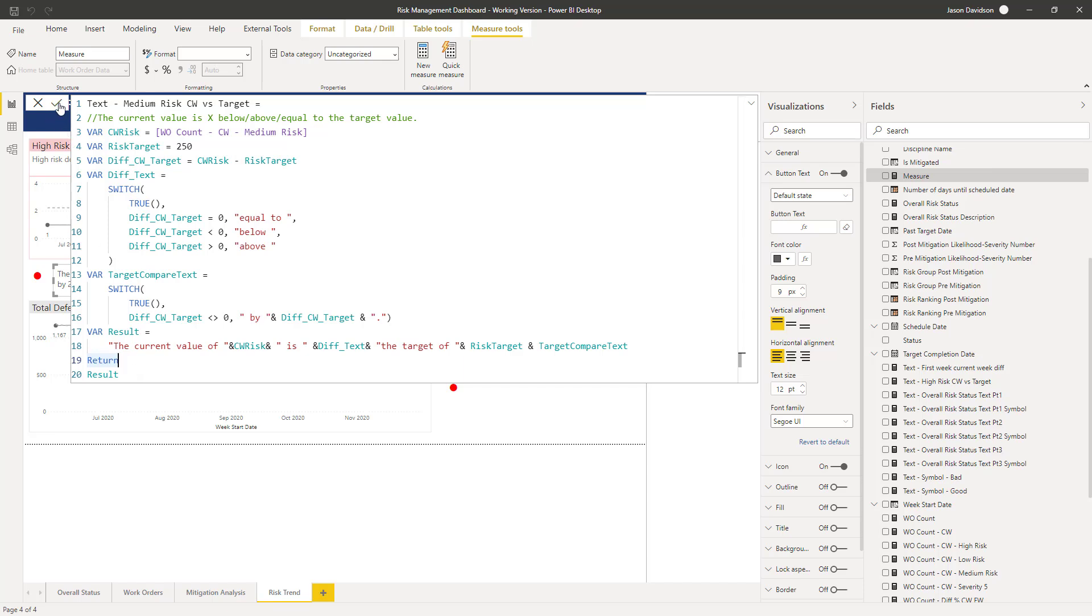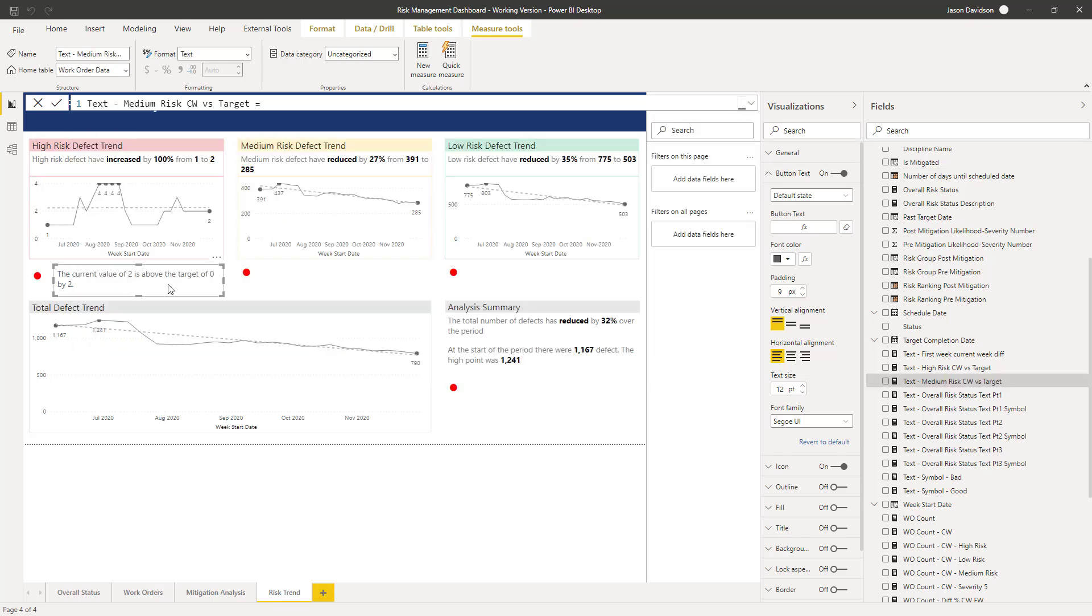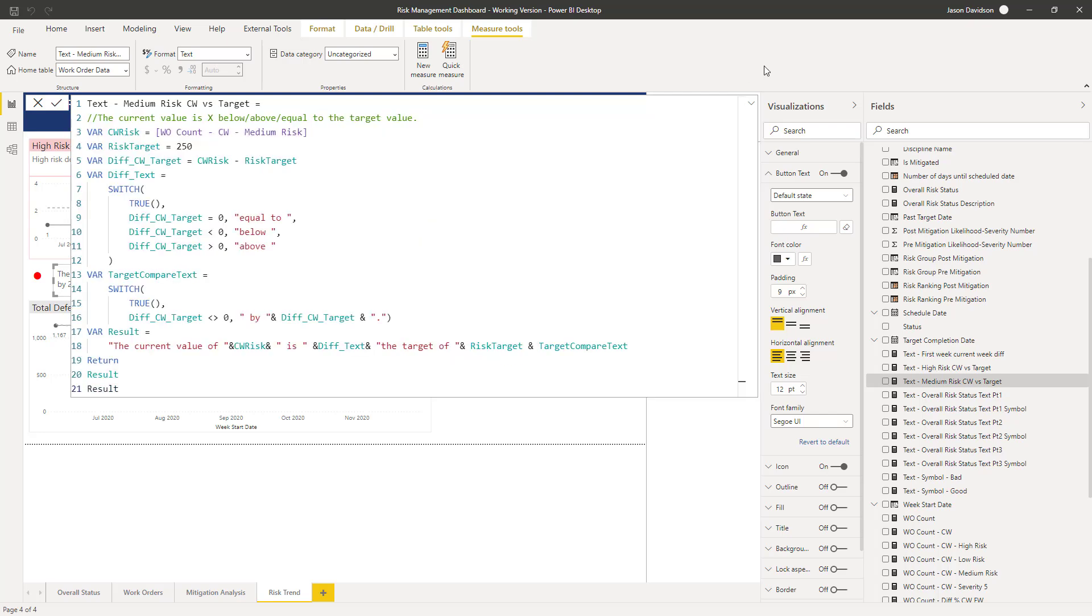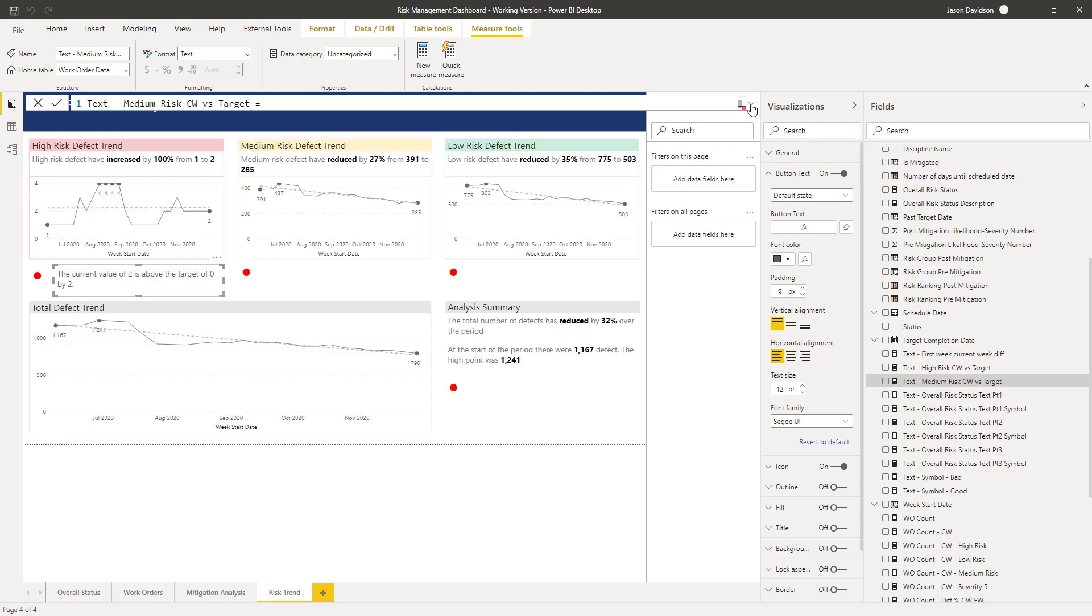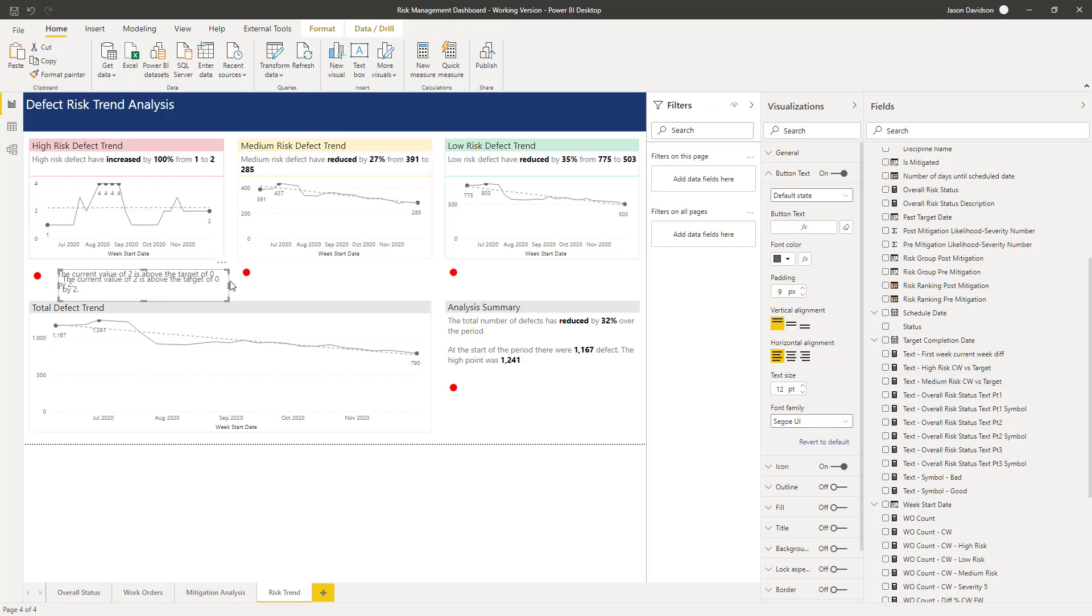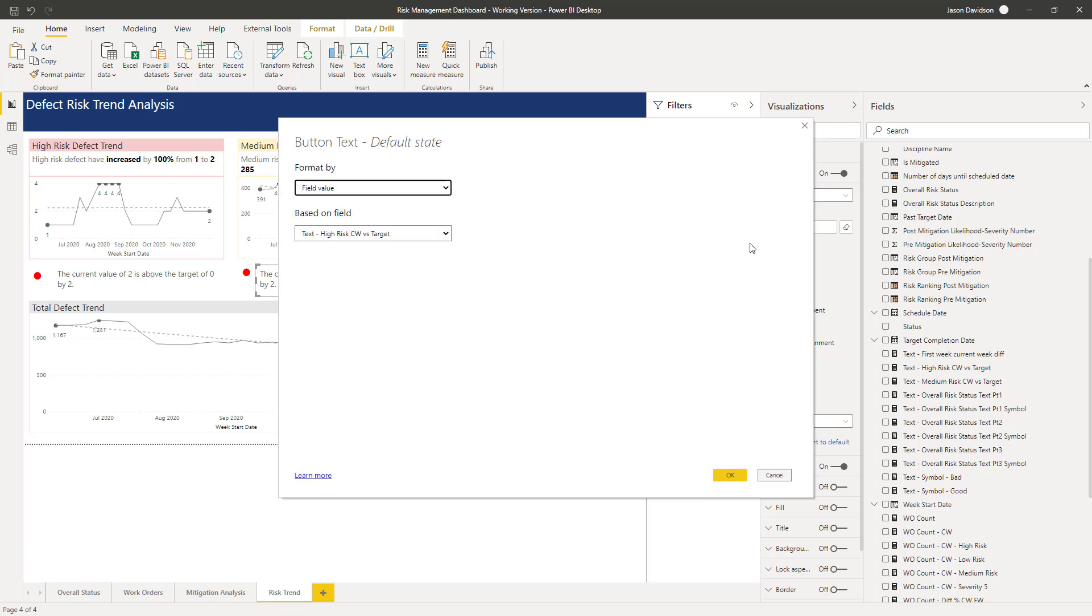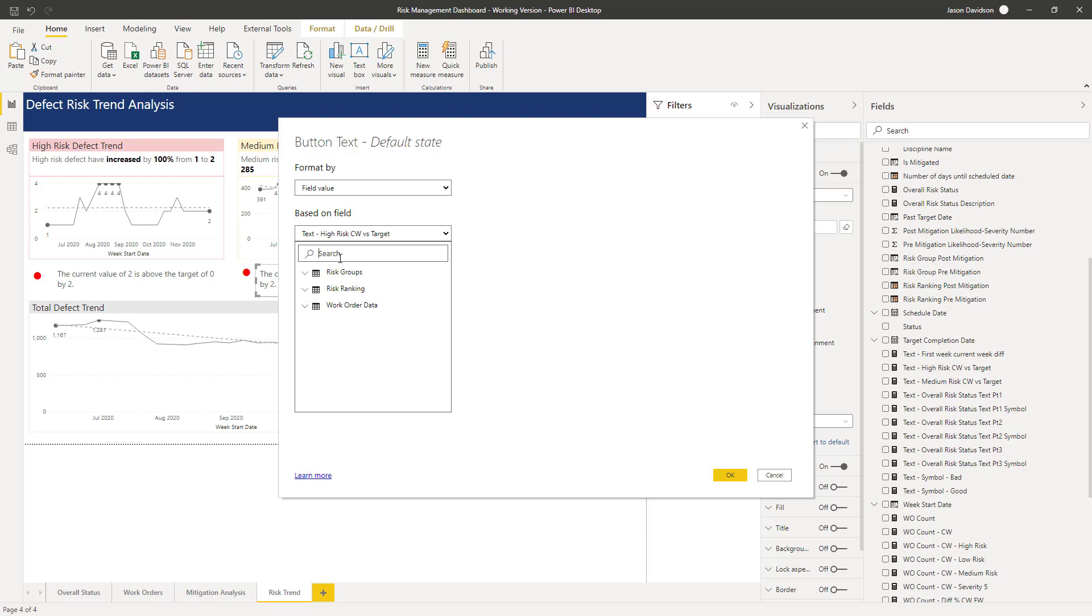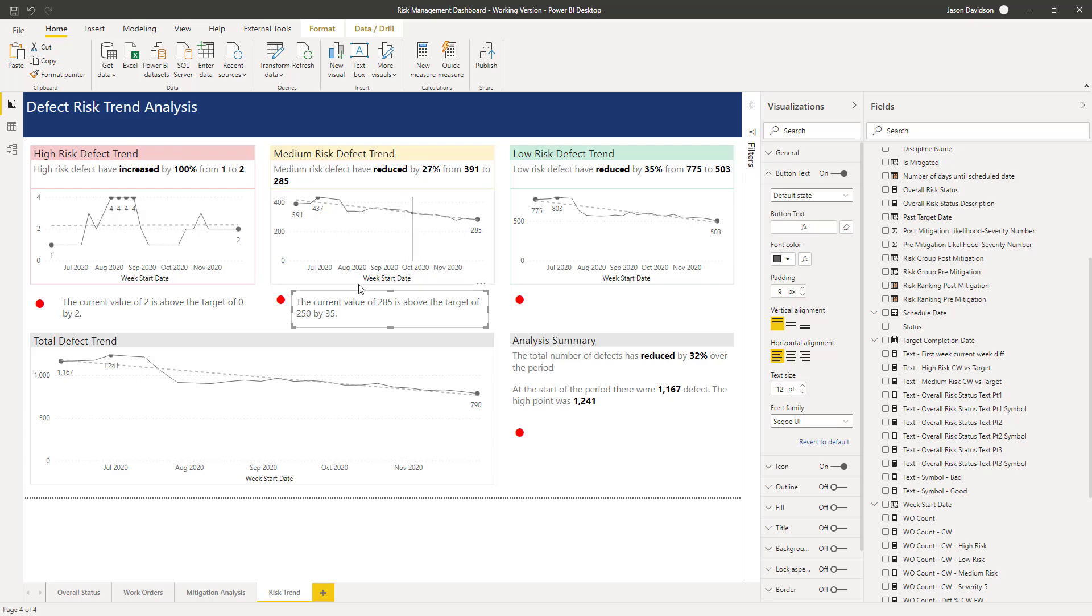So let's see. I'm going to copy this button here. And here we go, it pasted that time. And in here, we're going to go to the conditional formatting here. And rather than choose high risk, we're going to go in here, if I can just search for it, text medium risk. And let's see if that works. So the current value of 285, that is the current value there is above the target of 200 by 35. So that's calculating it nicely.